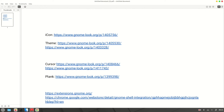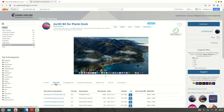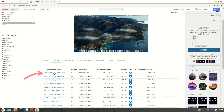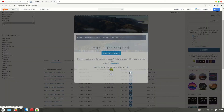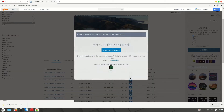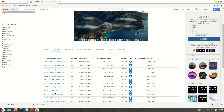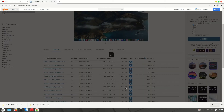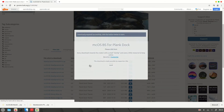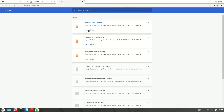Now let's download the themes for Plank. Download the first one, then the second one as well — we have many options here. Also download this one for the white version.